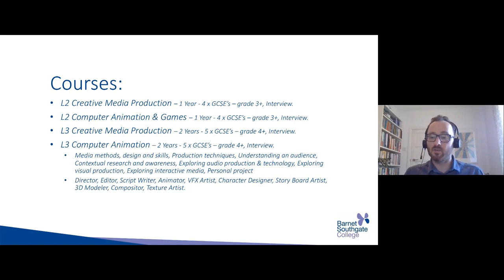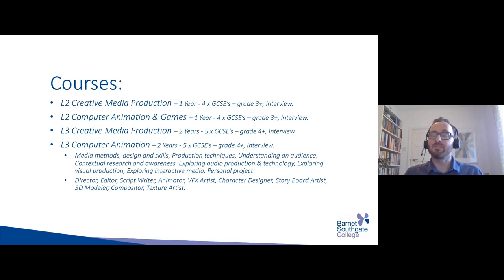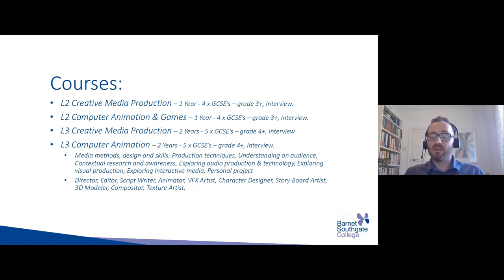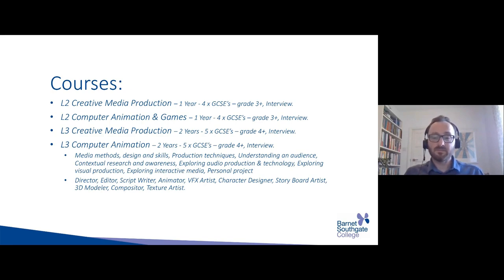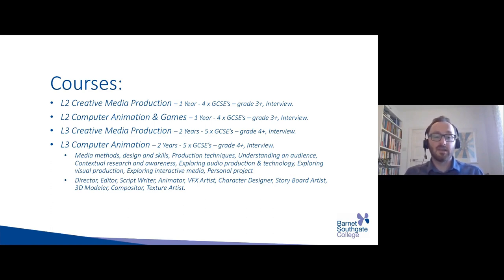In creative media production, you would look at different methods of media — how media works in the world: social media, film, television, radio, advertising, marketing, and all different types. You'd look at design and skills, because whether you're filming with a camera, drawing, illustrating or animating, you need to look at art direction — how you would frame a shot, add sound and lighting. You'd learn the technical aspects of camera work and audio recording using cameras, tripods, microphones, and audio recorders. You'd also study how to understand an audience — knowing who you're talking to and what message you want to get across.